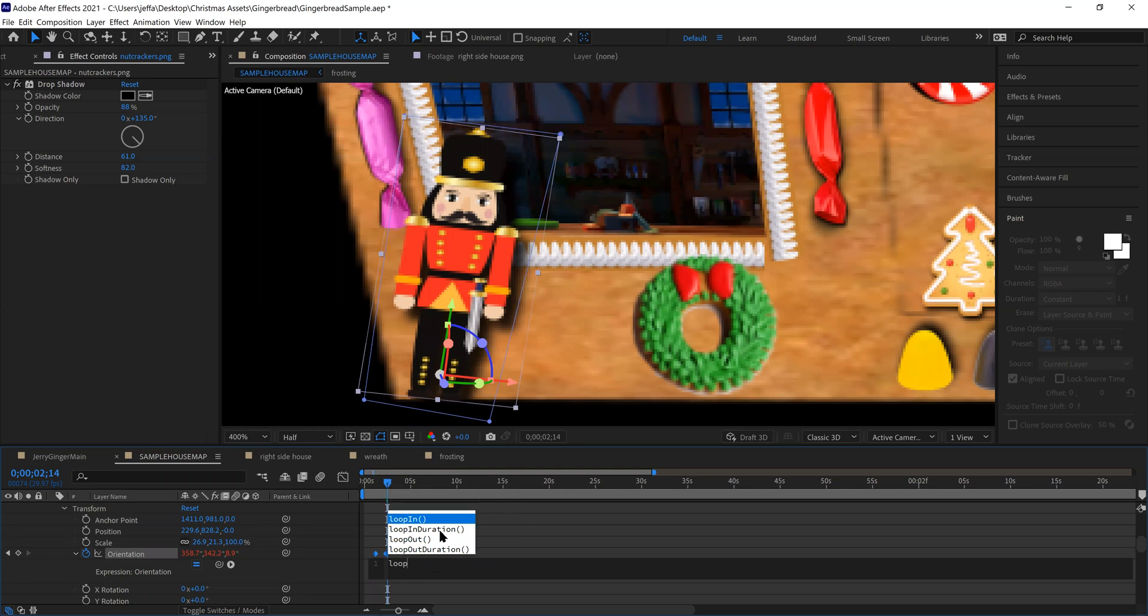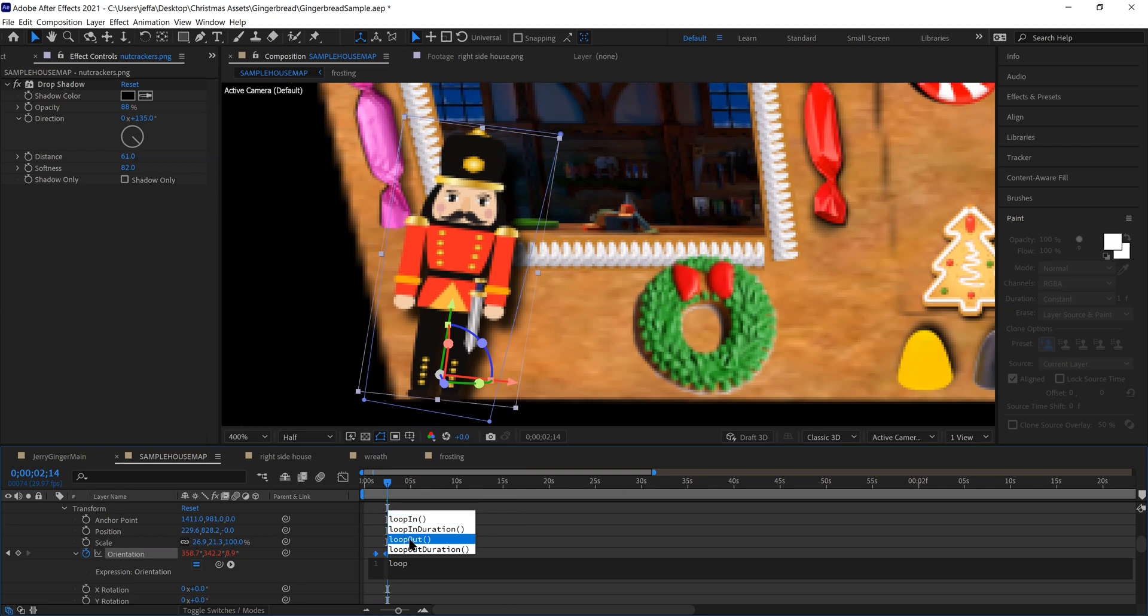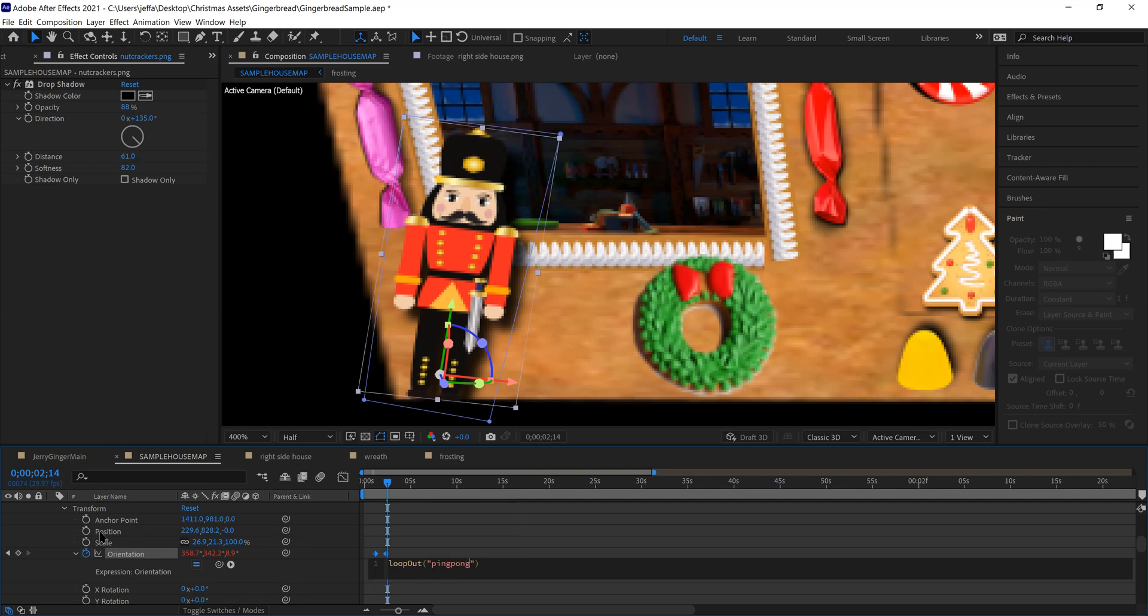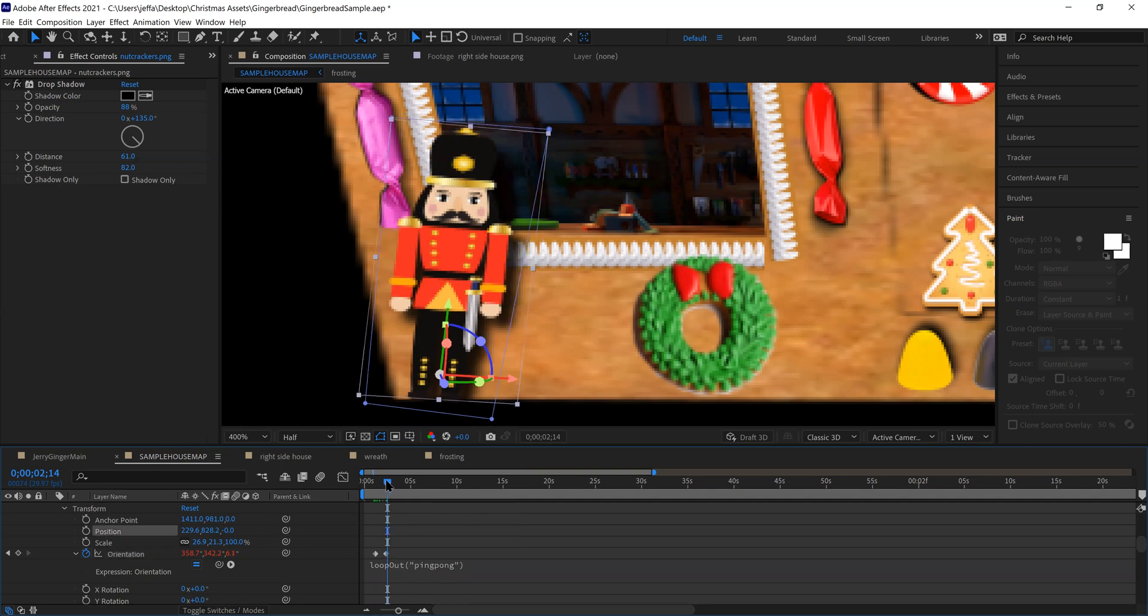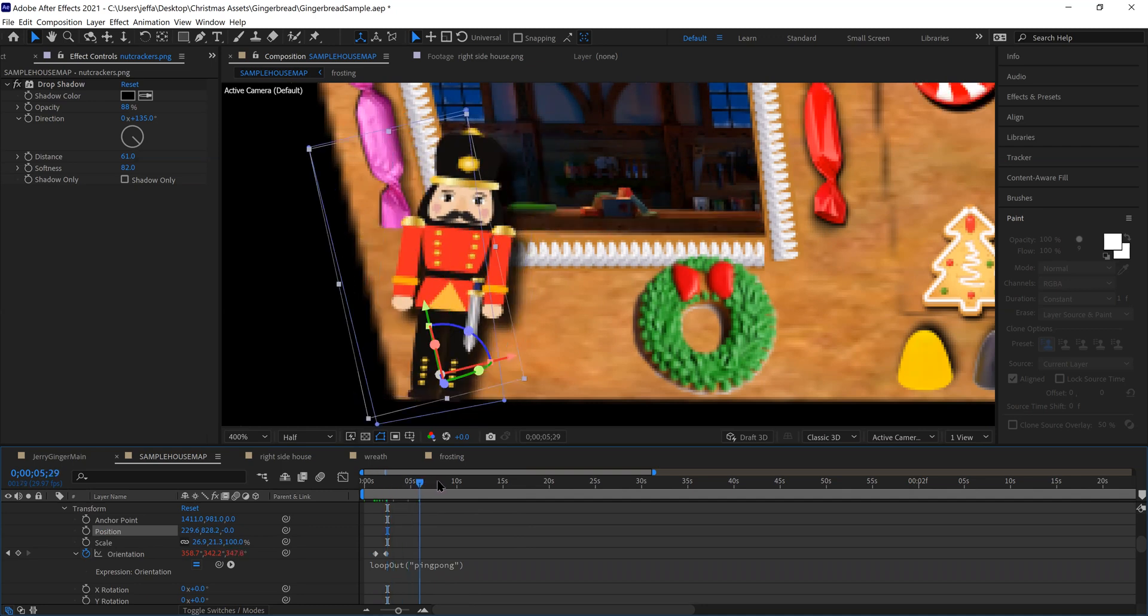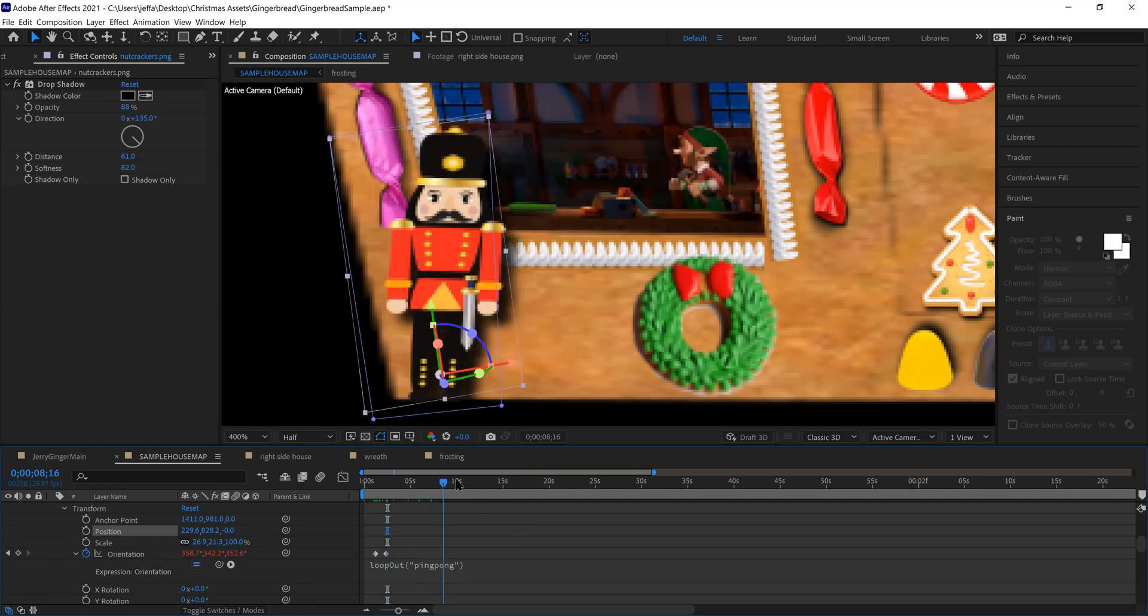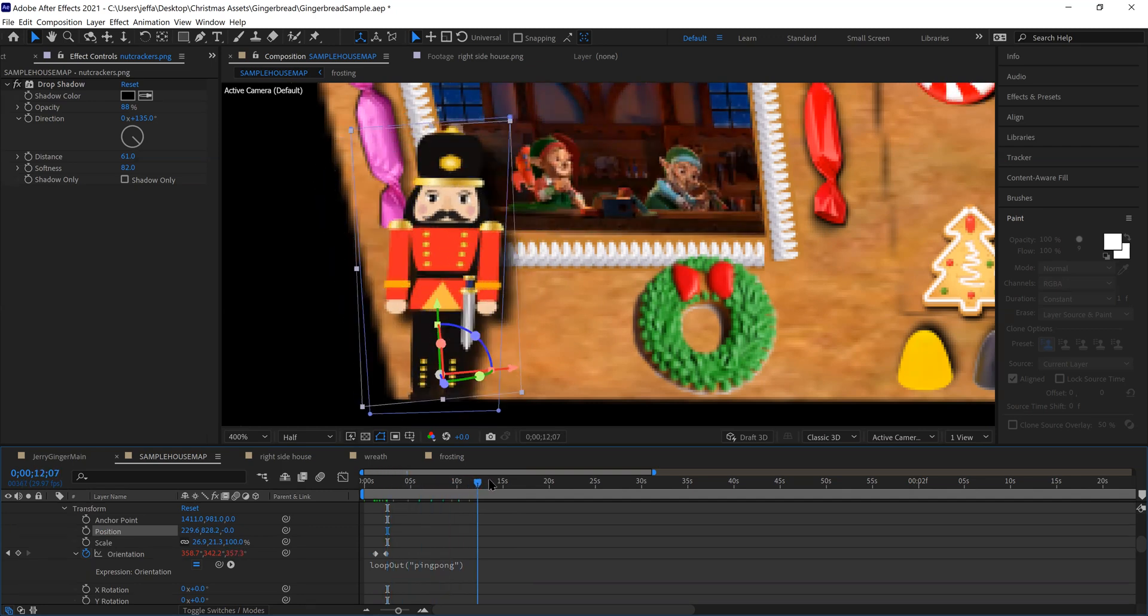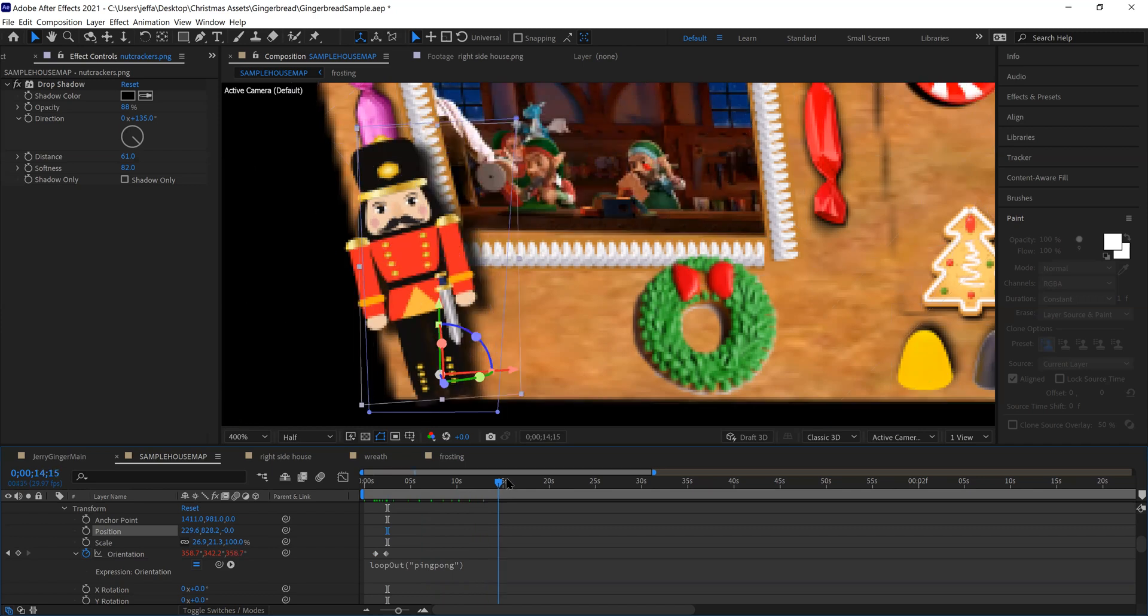But the one that I'm using here, and you'll notice as I start typing, it gives you the prompt, so you don't have to remember exactly what it is. But the one I'm going to use here is a loop out function. And for a couple parameters, it really just needs one parameter in this case, and I'm going to do double quotes. And again, it gives me a prompt of different things you can play with. I'm going to use the ping pong one. This way, it will keep going back and forth without having to add additional key frames throughout the whole show.